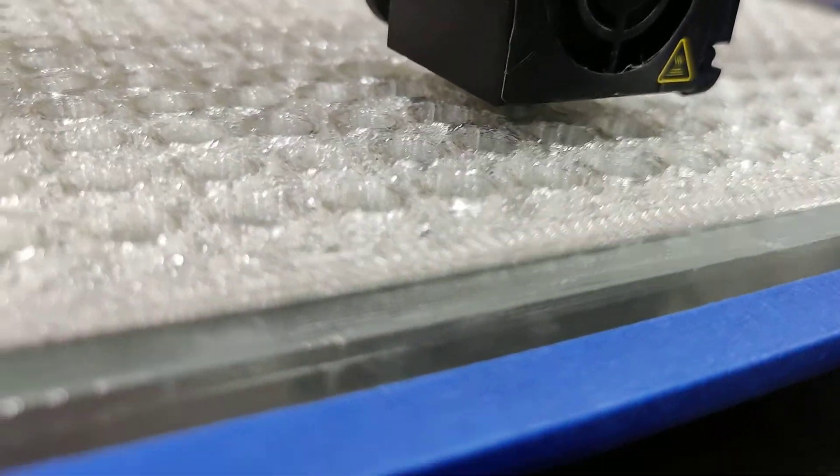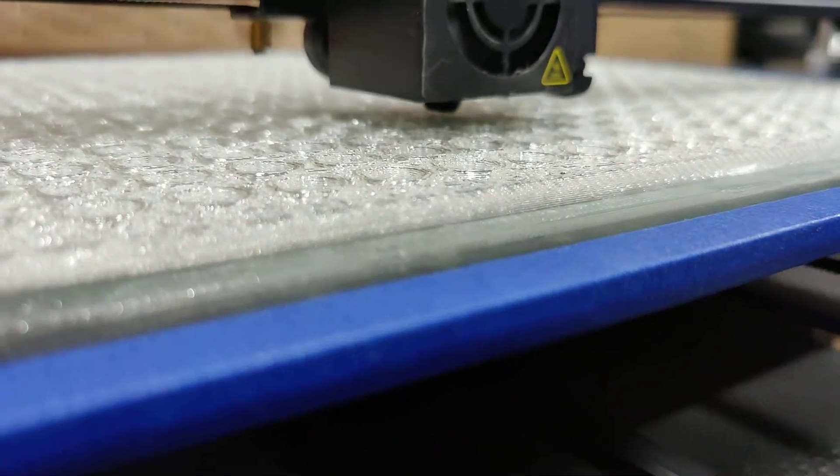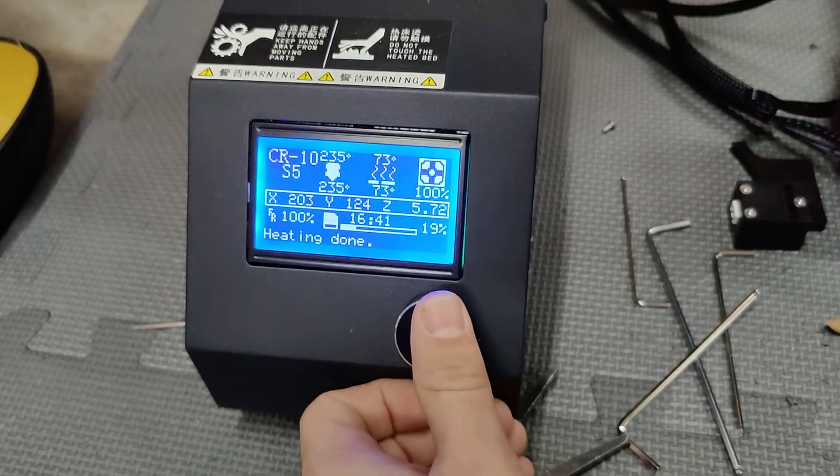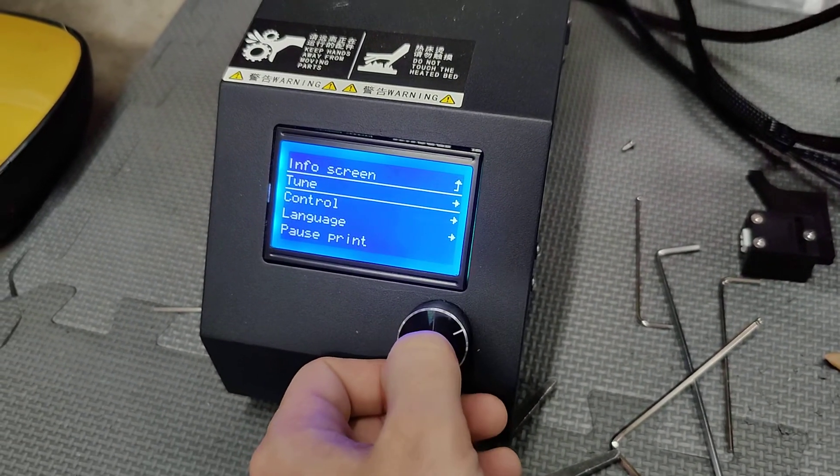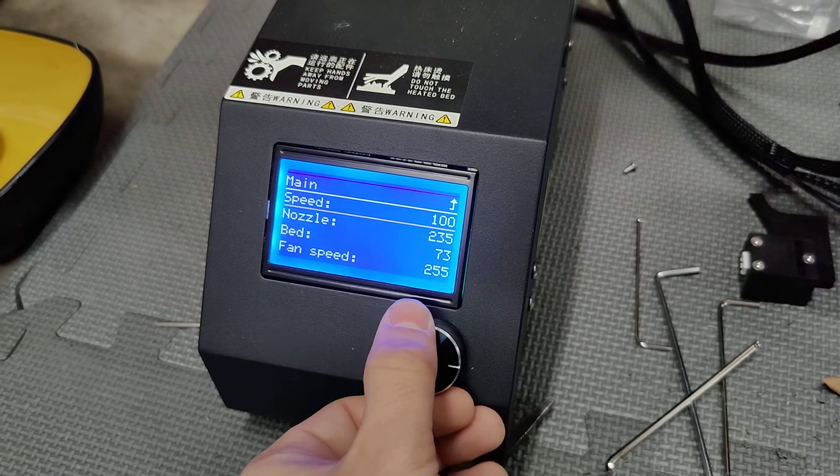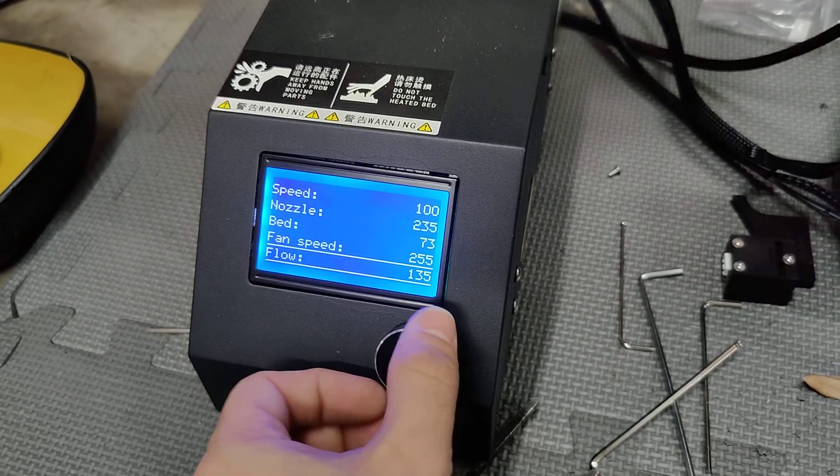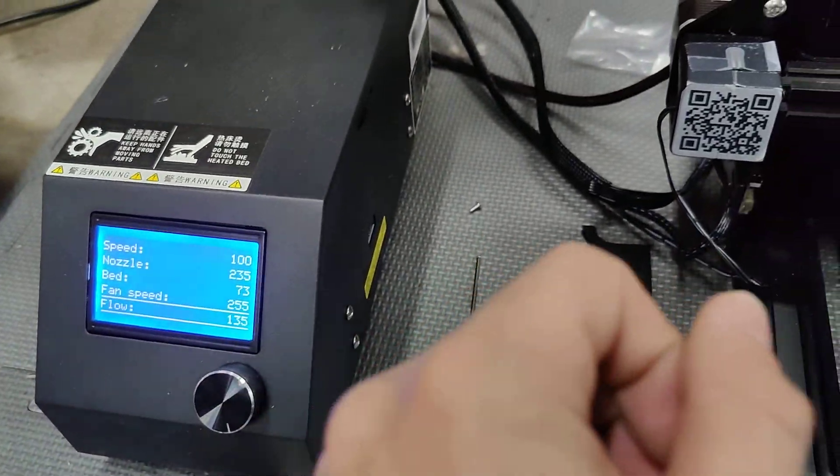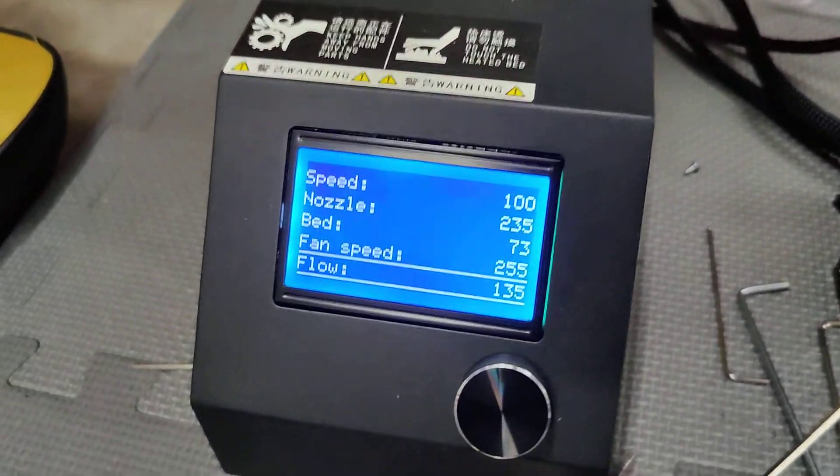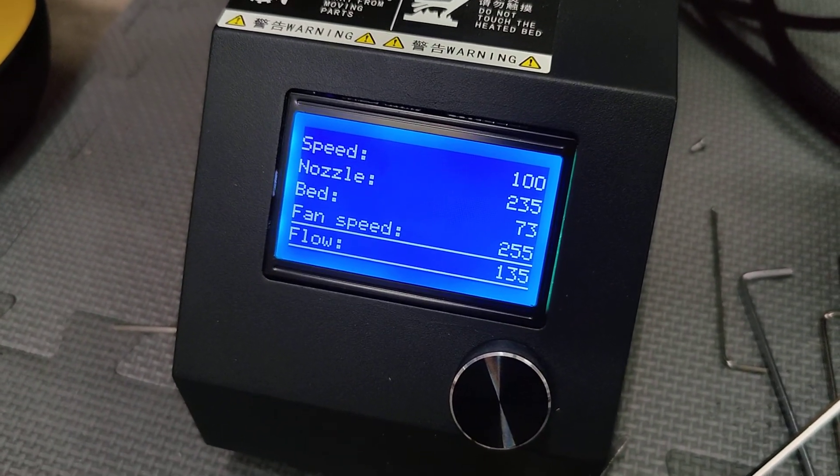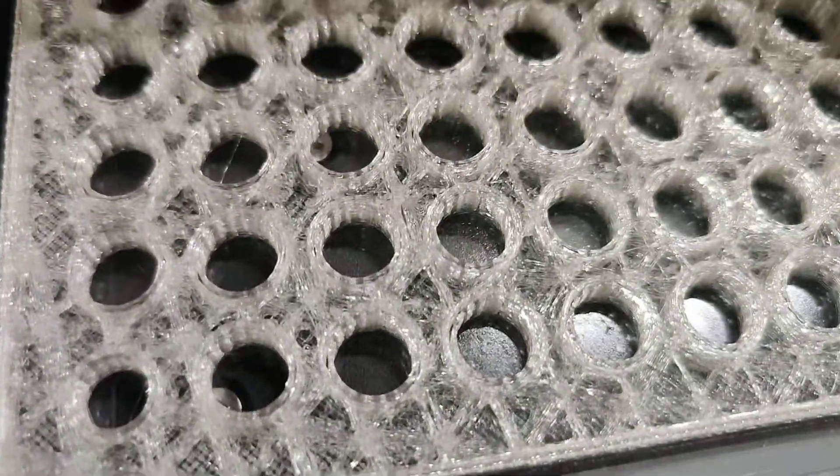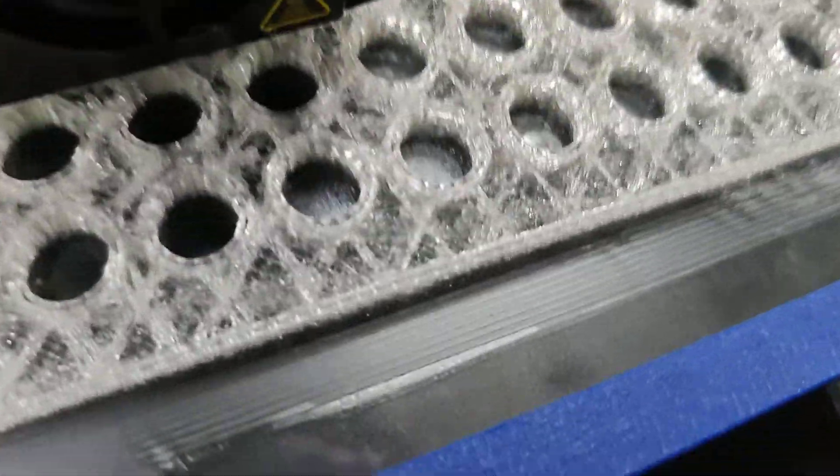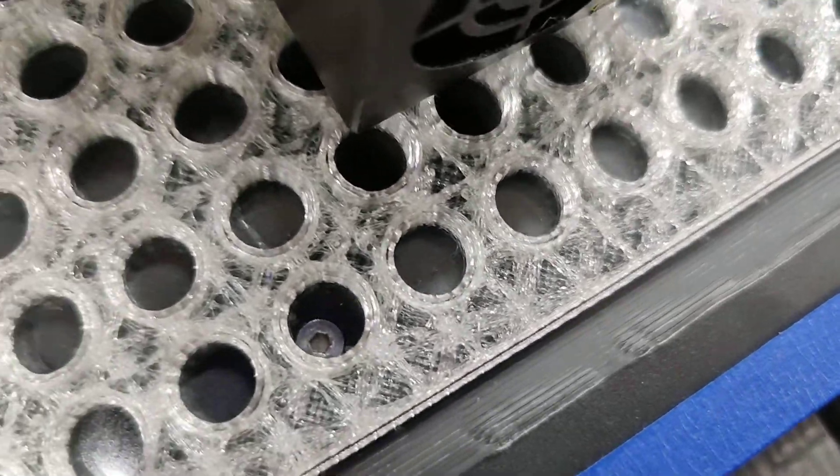I've now increased the flow. I went over here and actually the first thing I did was turn up the temperature 10 degrees, make sure that it wasn't under-extruding because it was cold or something.